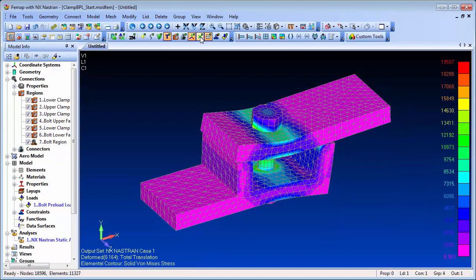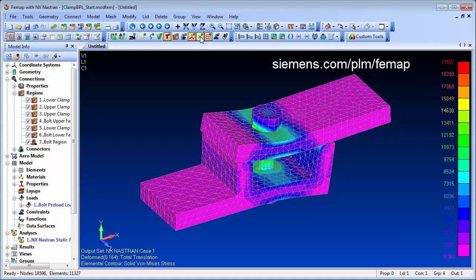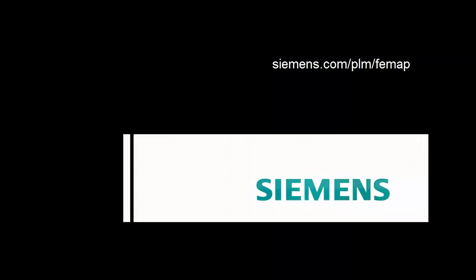To find out more, visit us at siemens.com/plm/femap, or call your local channel partner.